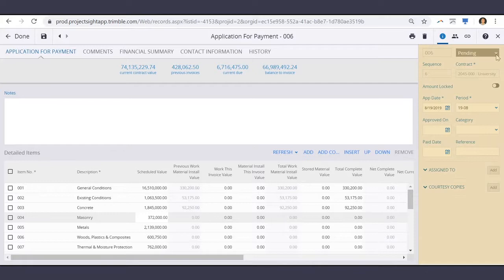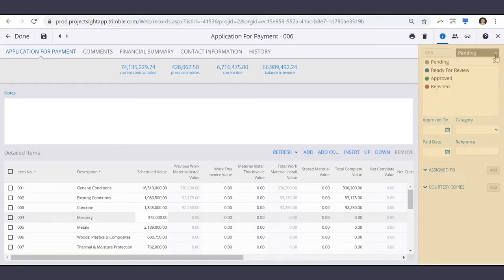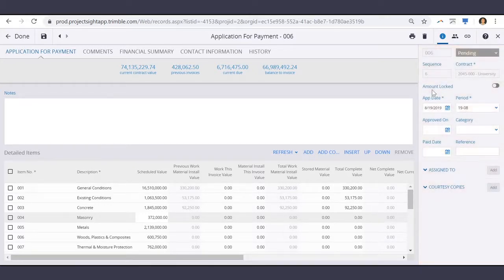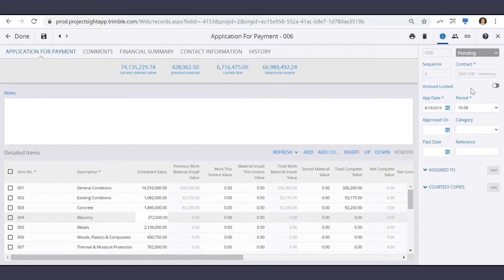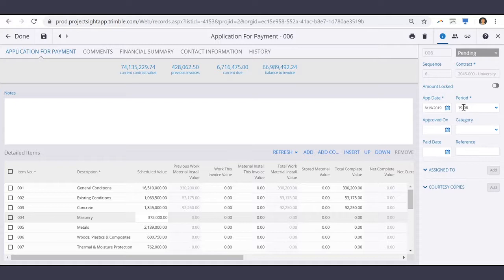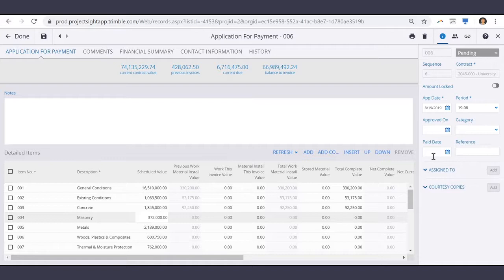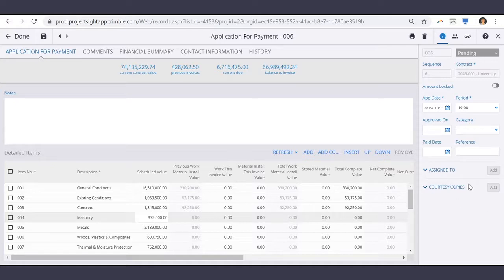Off to the right, you can select the status, choose to lock these amounts, select the application date, cost period, approved on date, category, the date that this app was paid, and the reference. You can also make any assignees here.